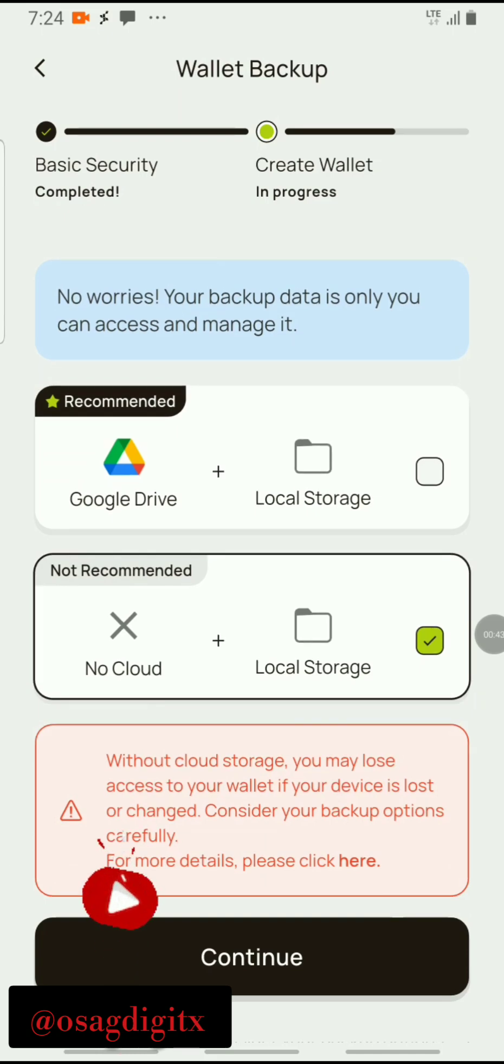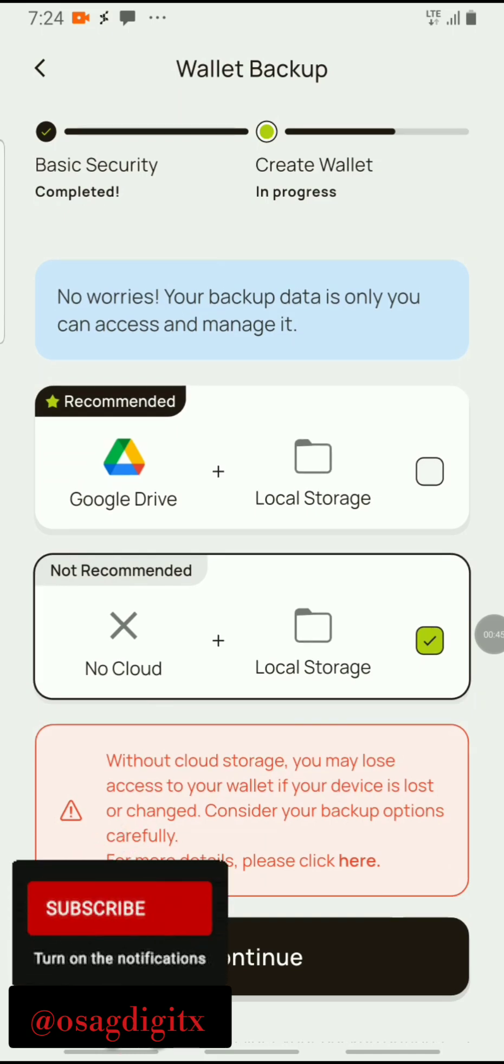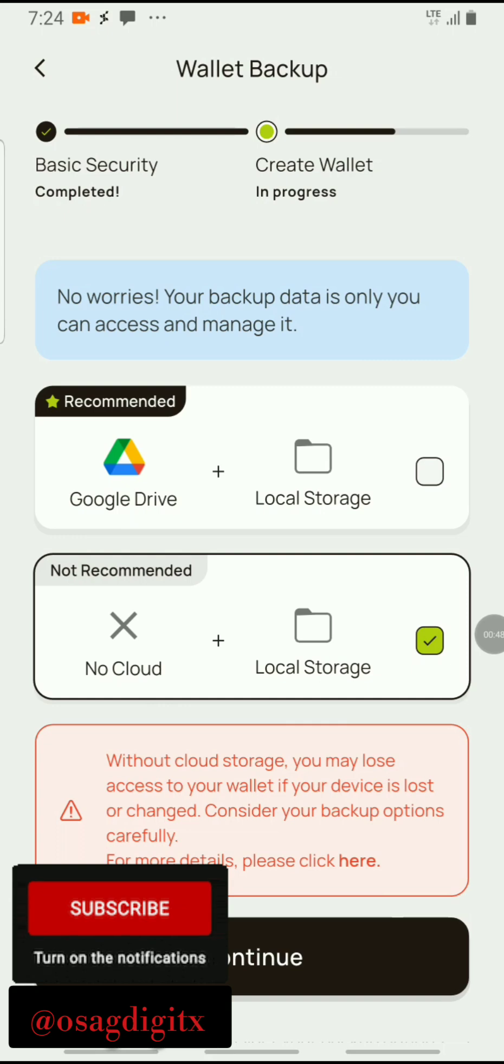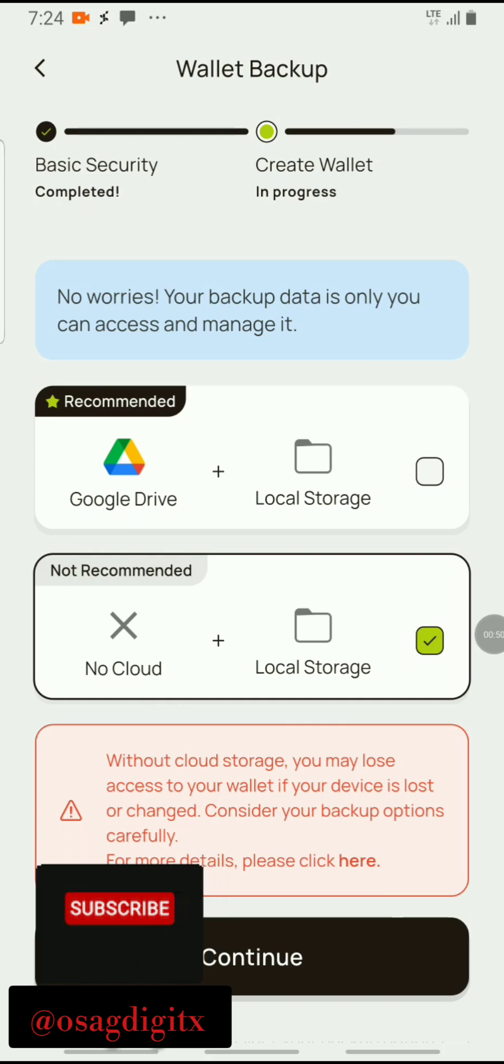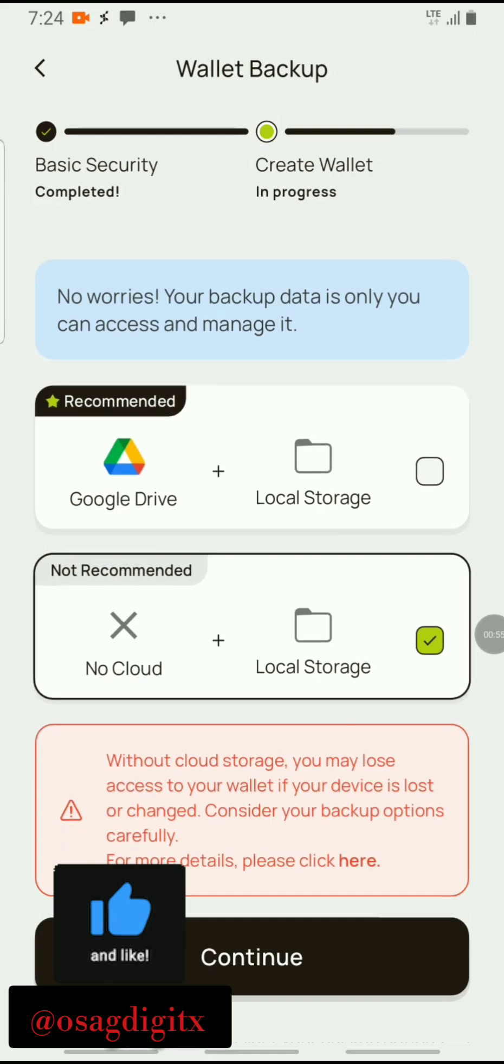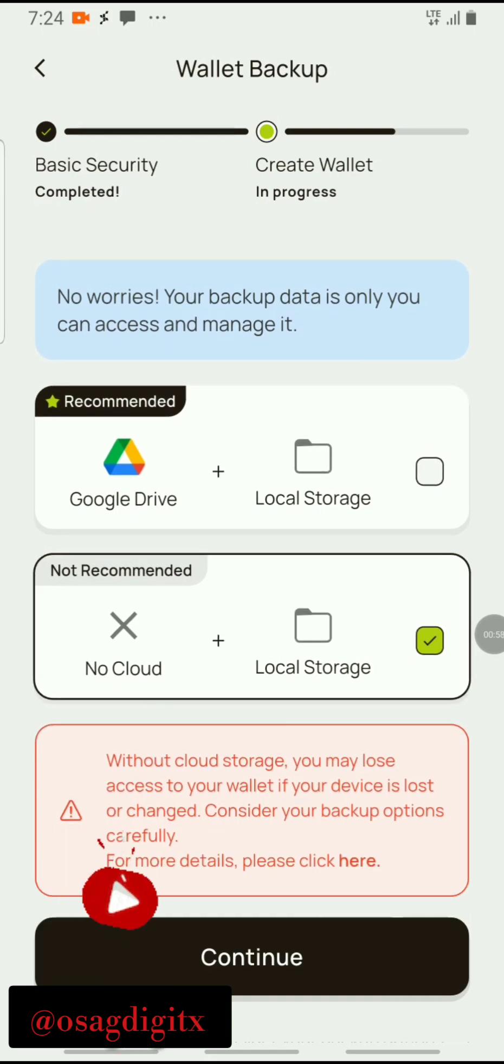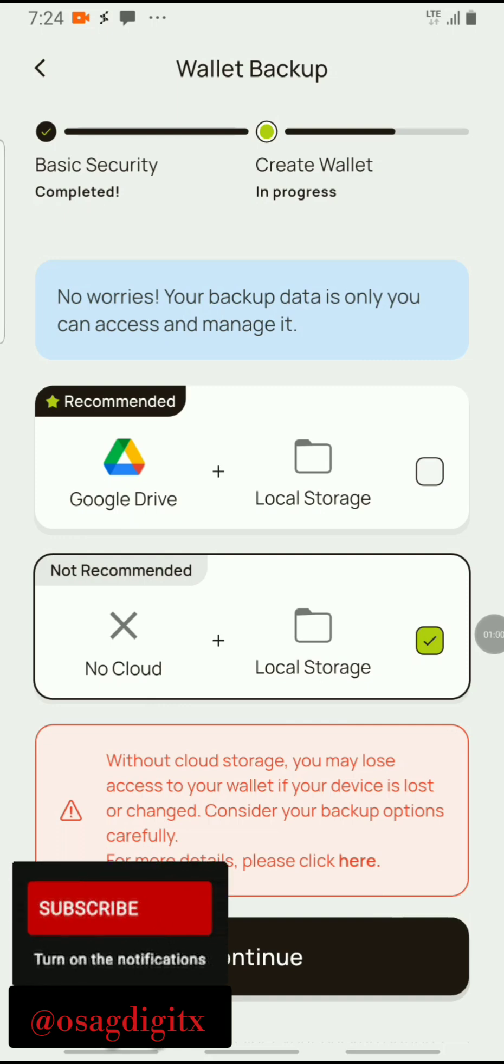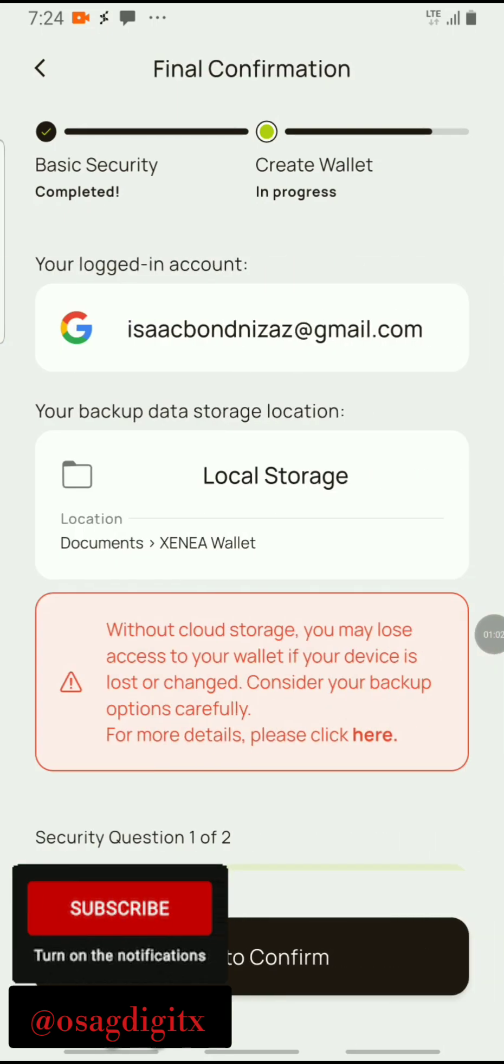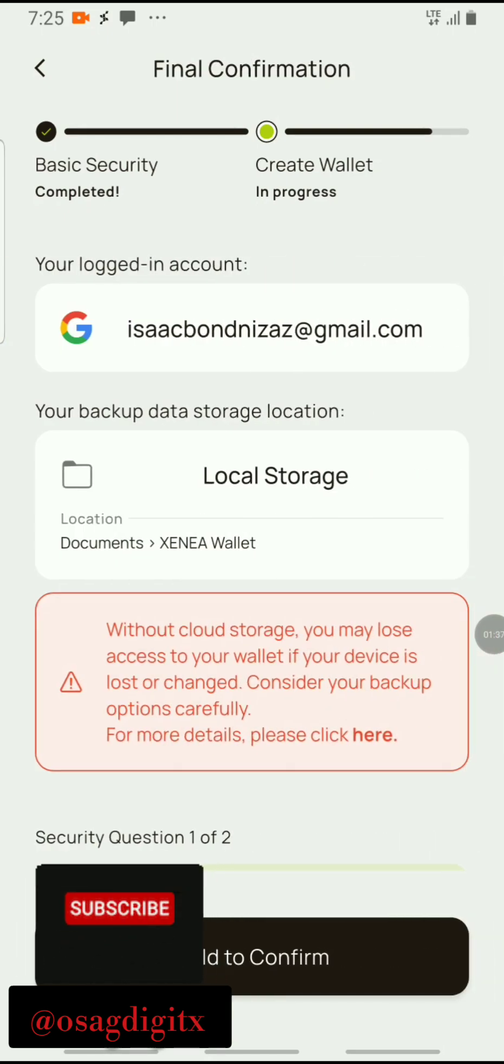It says without the cloud storage, you may lose access to your wallet if your device is lost or changed. Consider your backup options carefully. For more details, please click here. We'll just click on continue. I'll click on hold to confirm.